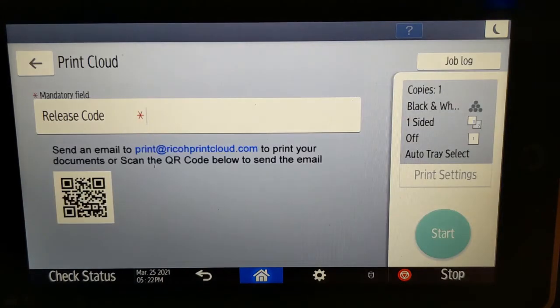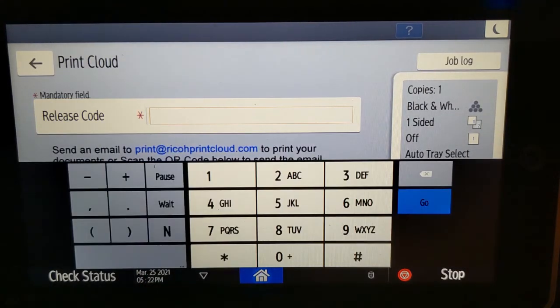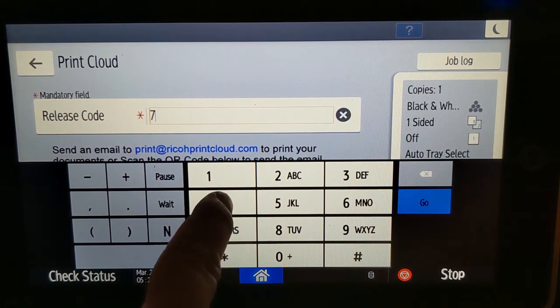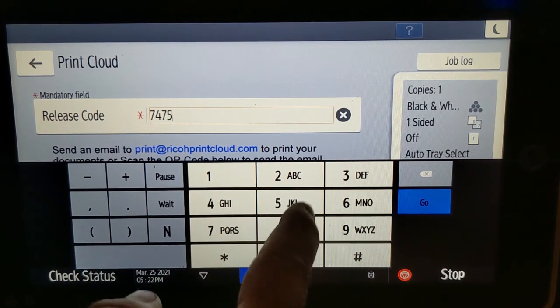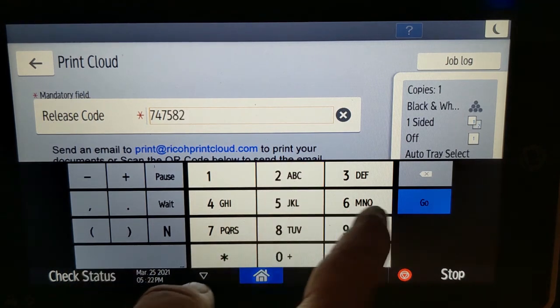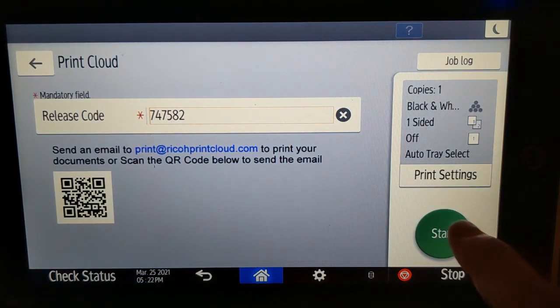And enter your code. Press Start to print your job.